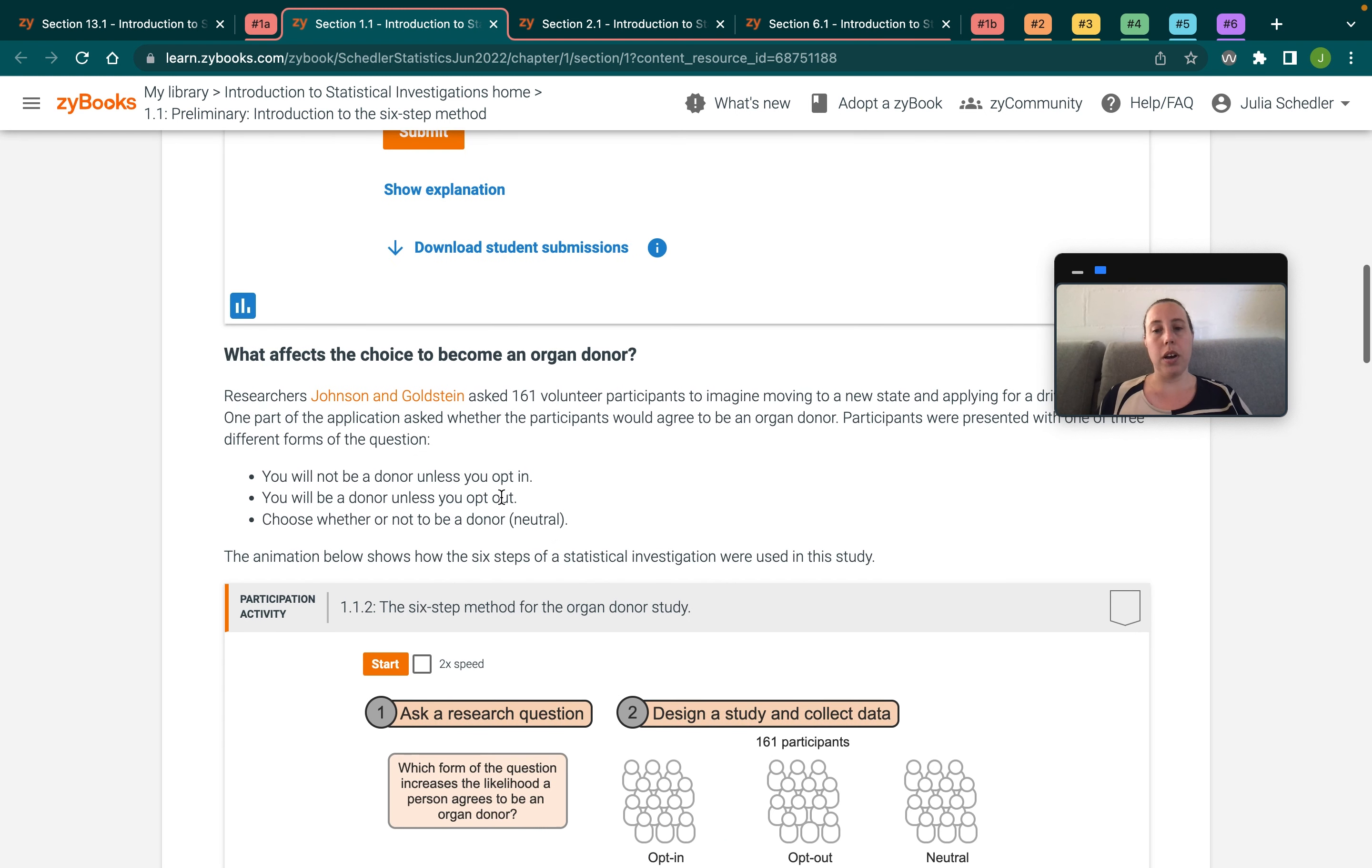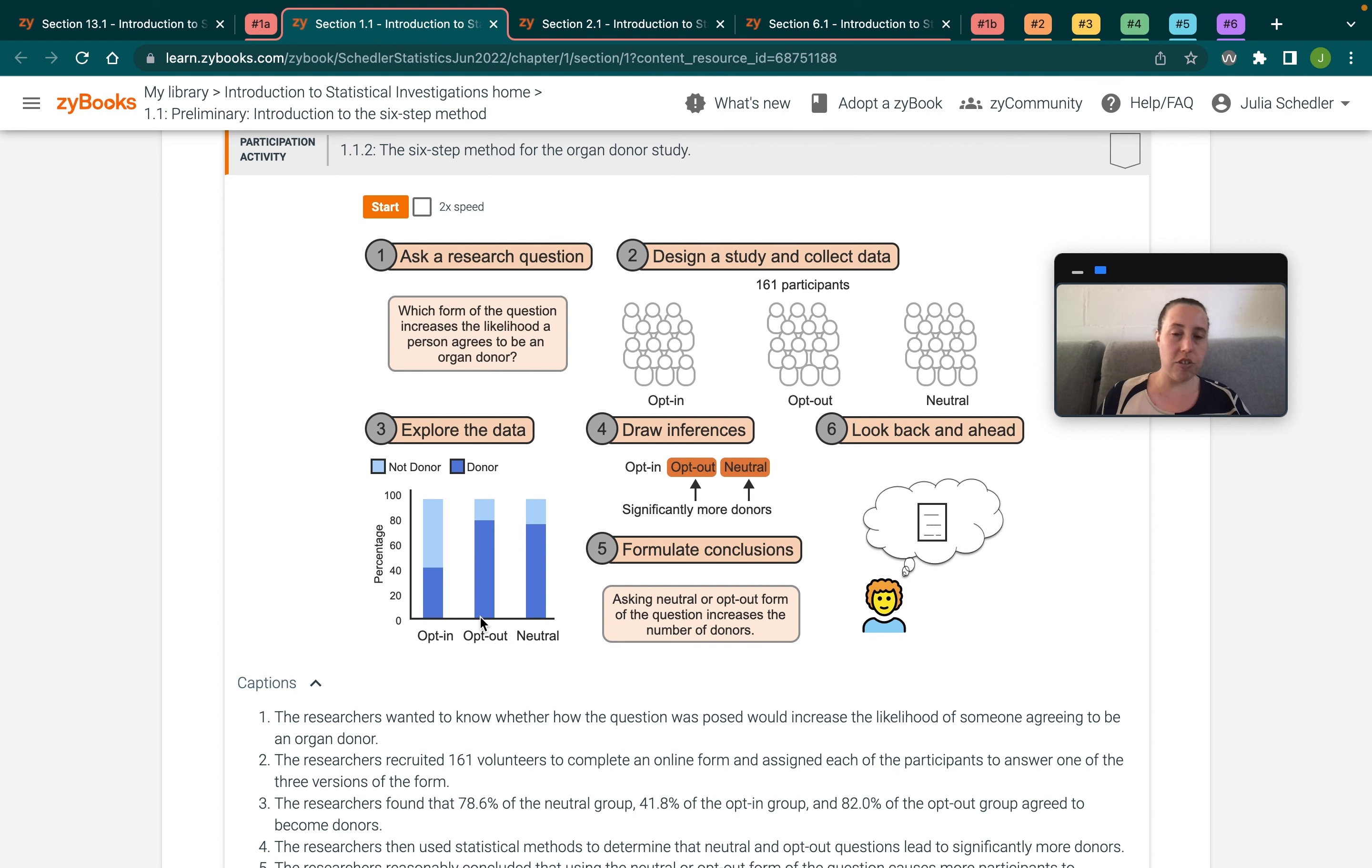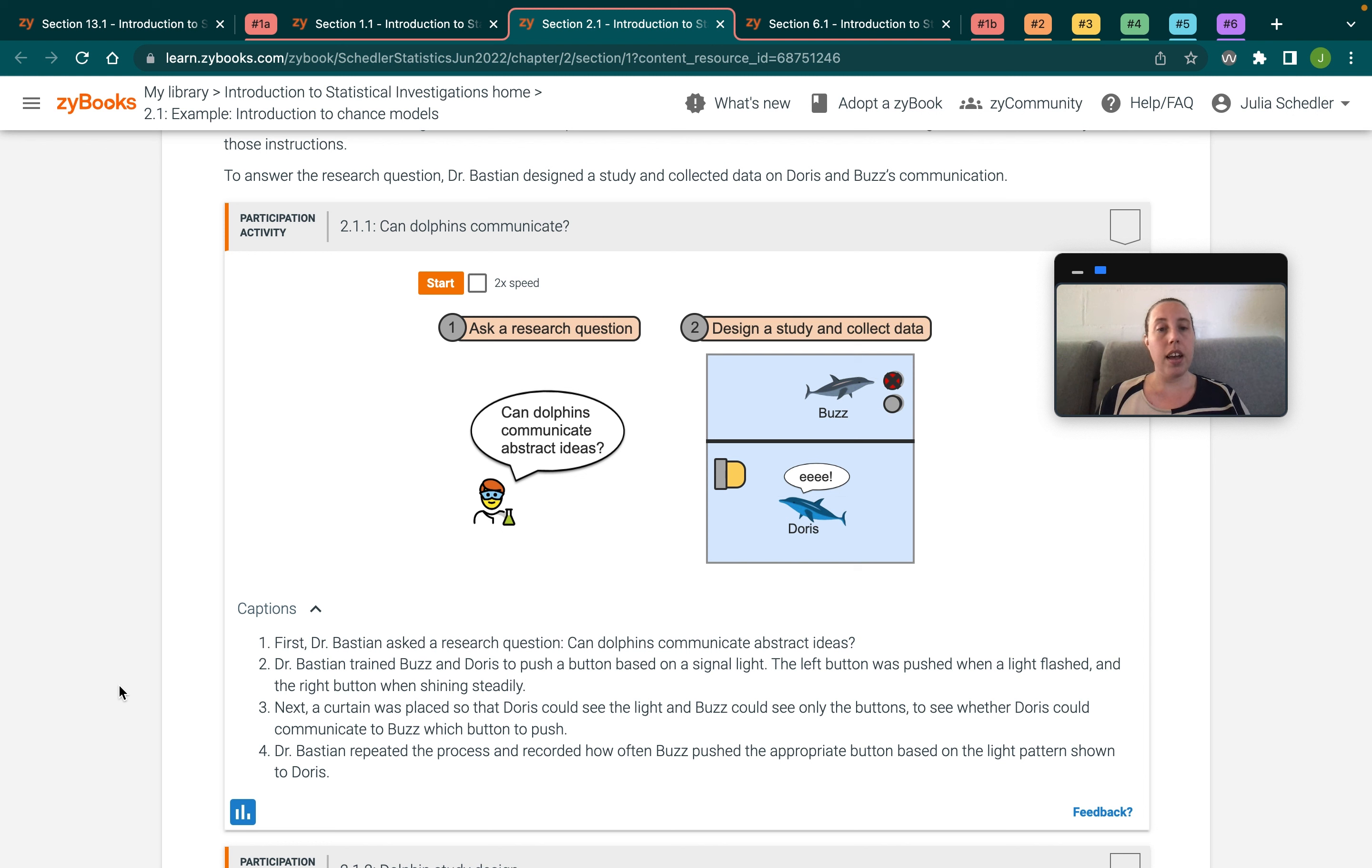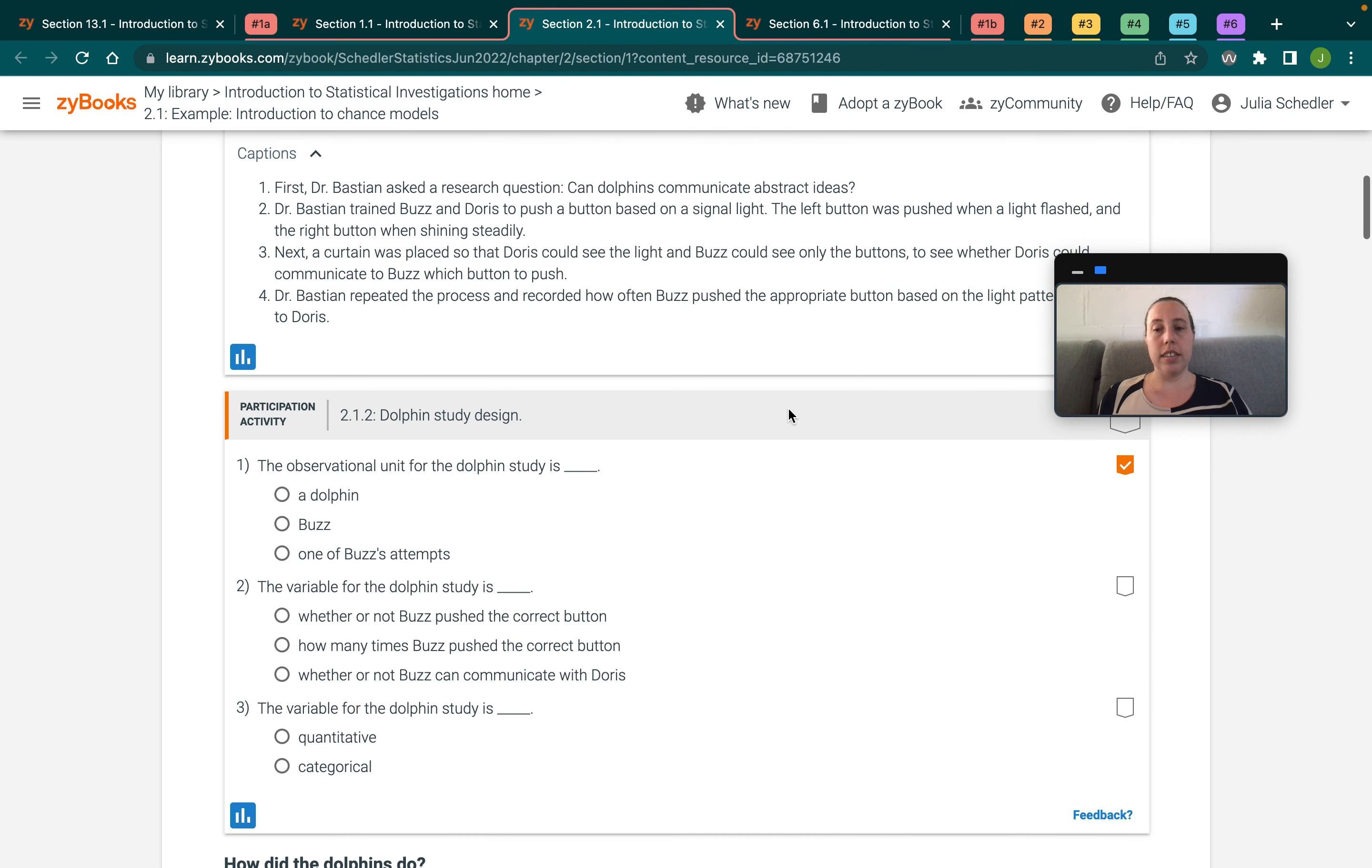So one way we do that is in this organ donor example in the first section. We talk about where the research question goes, where data visualization goes at a really high level. Later in the book, when we start to delve into a full analysis for the first time, so here we're learning how to analyze a single proportion and answer research questions involving data that could be analyzed using a single proportion, we start off with just the research question and just the study design details, and we go into detail about that.